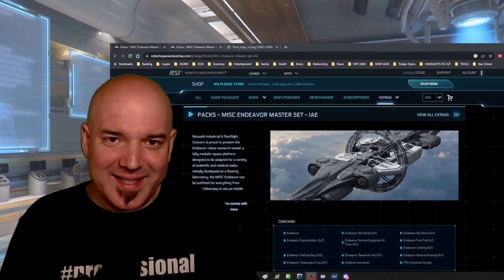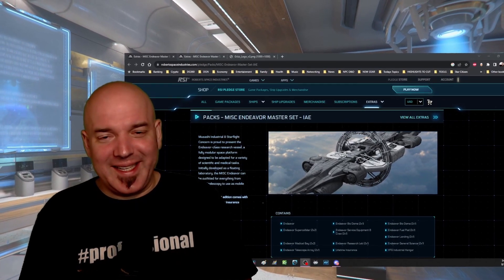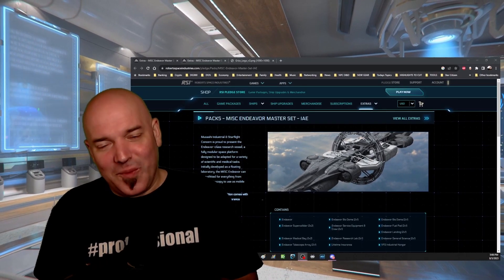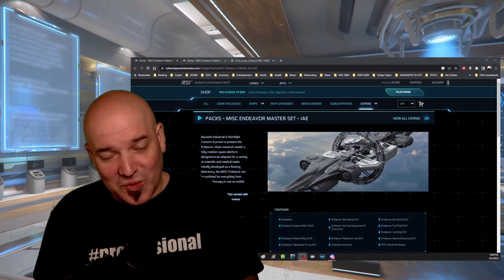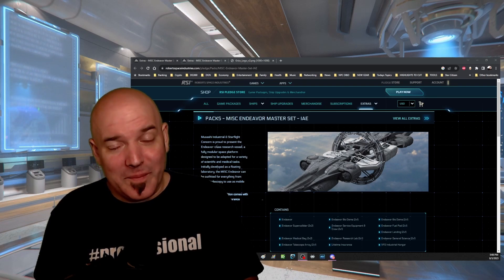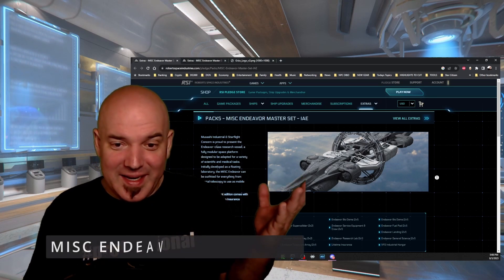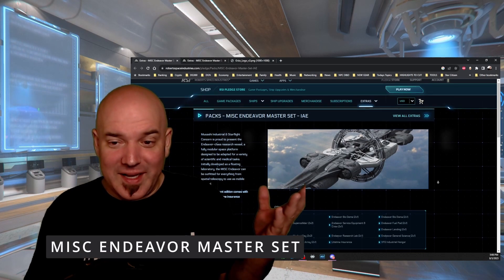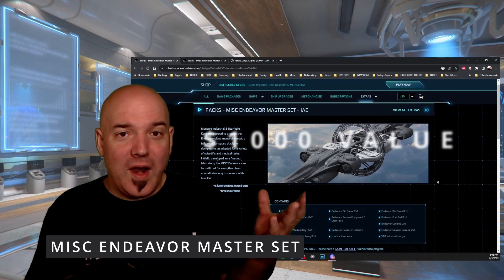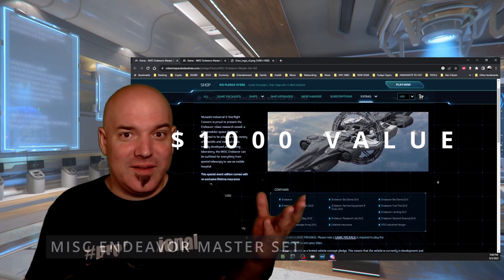Hi everyone, welcome back to the Signal we call DG360. In the month of August we're having ourselves one hell of a giveaway that you want to be part of. This is the MISC Endeavor Master Set worth one thousand dollars.